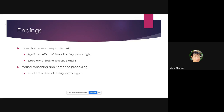Interestingly, verbal reasoning and semantic processing were not affected by the session for day and night. So these tests were essentially a process of elimination — there are specific processes being affected by long-time day or night working, but not all cognitive functions.